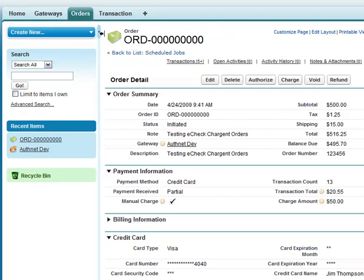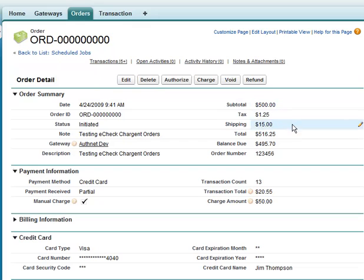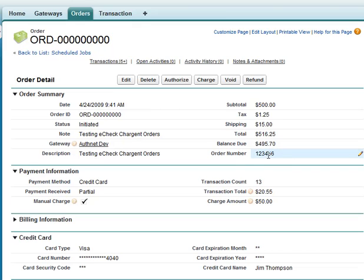Here we have what we call an order, very similar in concept to an opportunity, except that we're also supporting a subtotal, tax, and shipping field, which are automatically calculated into the total. We still have a balance due as well as a unique order number.